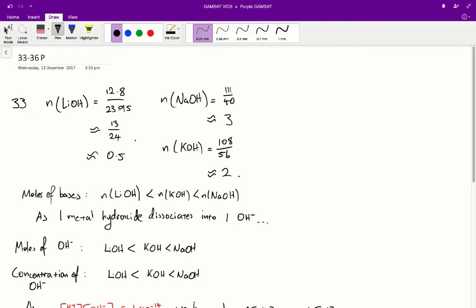Questions 33 to 36 in the ACERT purple paper. Question 33: Consider saturated solutions at 25 degrees of the three alkali metal hydroxides — lithium hydroxide, sodium hydroxide, and potassium hydroxide. Which one of the following is correct? We are asked to figure out the pH values for each of these metal hydroxides.